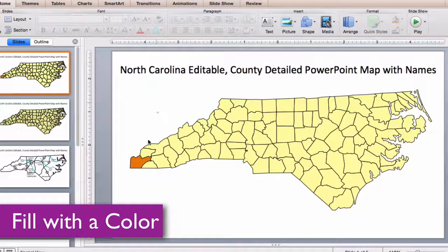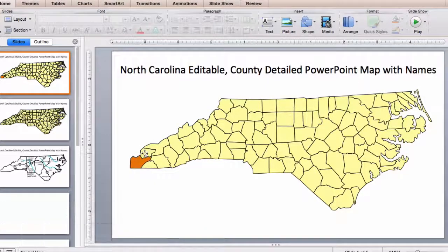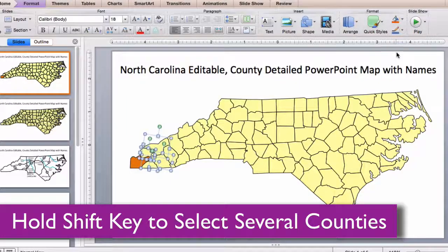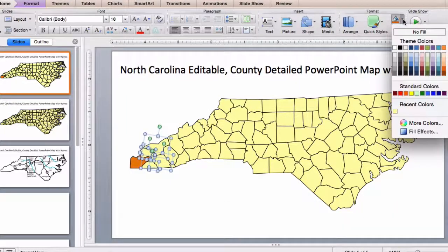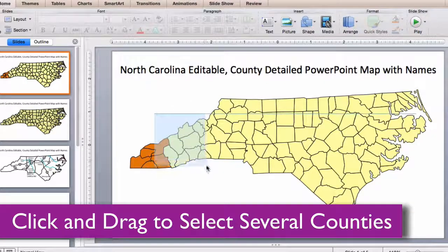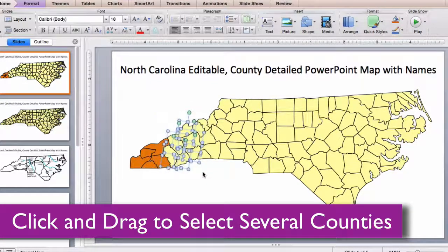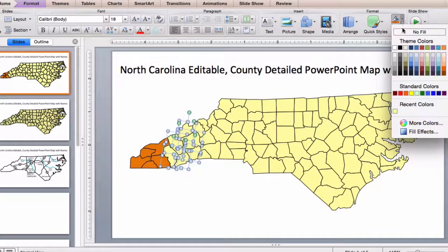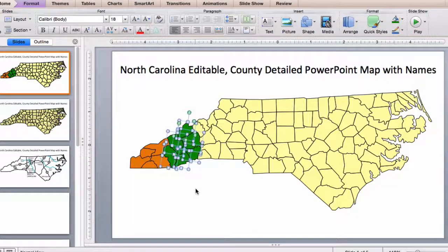You can also hold down your shift key if you need to select several counties at the same time. Add your color. You can also click, hold, and drag around counties to select everything. Pick your color and you're ready to go.